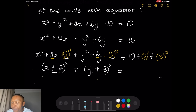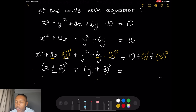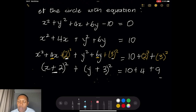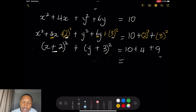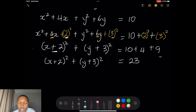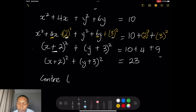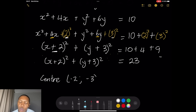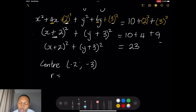On the right-hand side I have 10 plus 4 plus 9, so adding 10 plus 4 plus 9 gives us 23. Therefore, (x plus 2) squared plus (y plus 3) squared equals 23. The circle has its center at — note it's going to be minus 2 for x and minus 3 for y — and the radius of the circle would be the square root of 23.